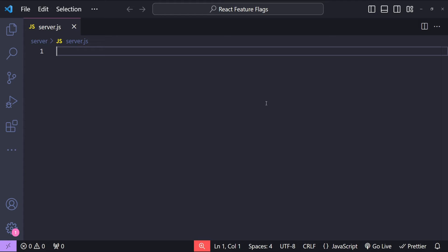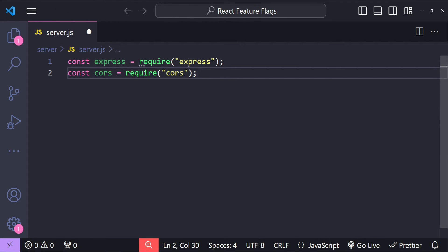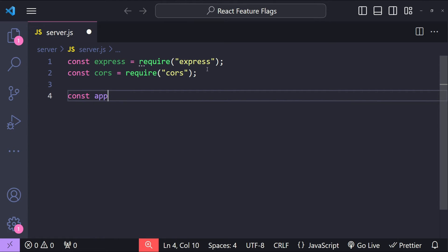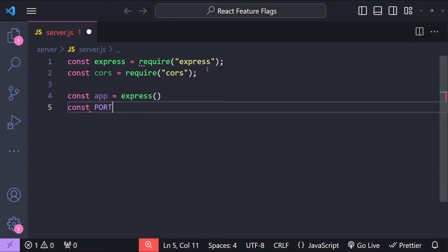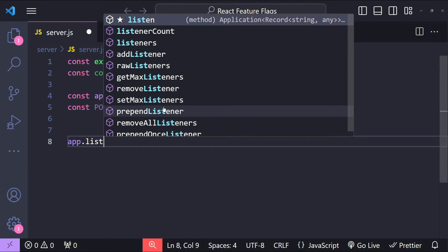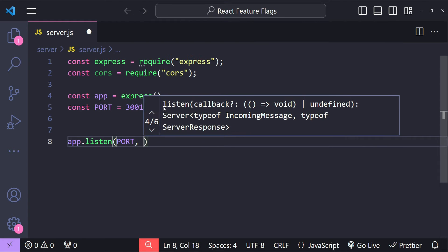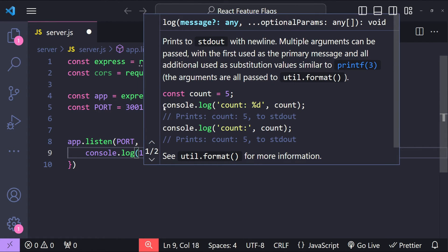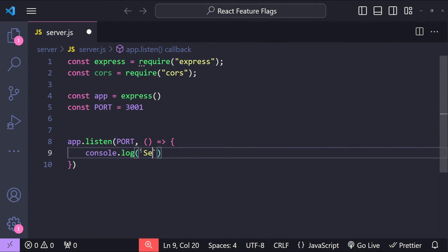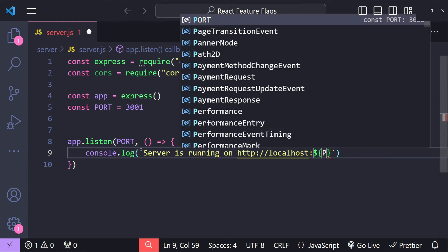In our server.js file, let's start by importing the required dependencies for Express and cors, then we create a new Express application by calling app equals express. Let's also create a const for our port number which is going to be 3001, and we can listen on this port by calling app.listen, providing the port number and a callback that logs a message to the console that the server is running on http://localhost and the port number.